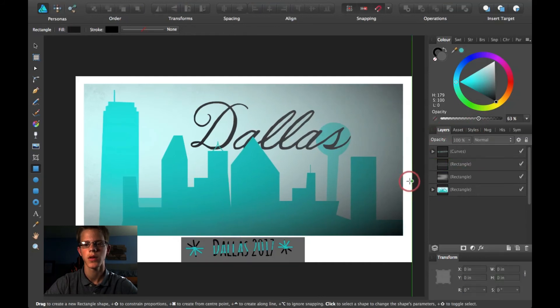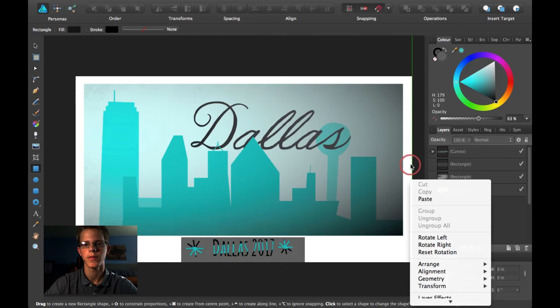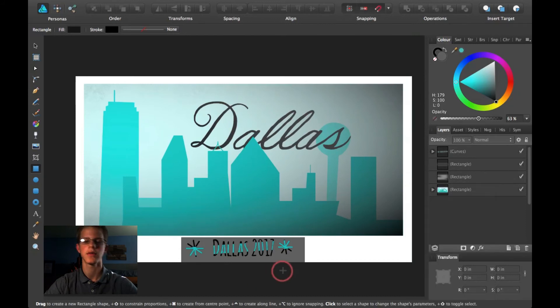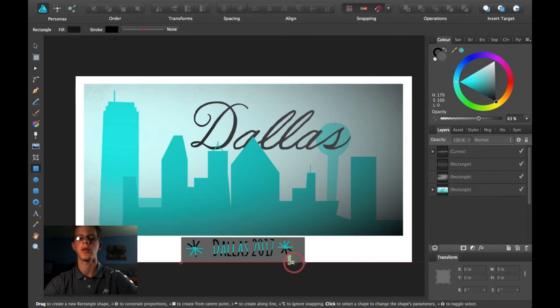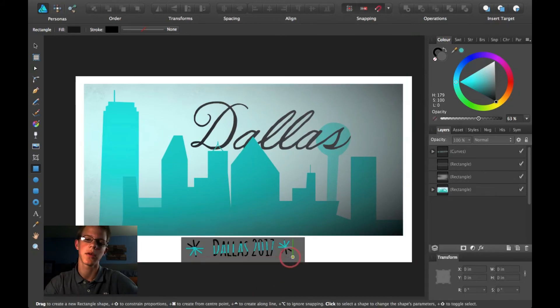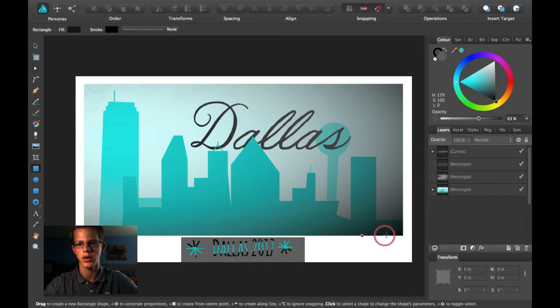This isn't necessarily how I would keep it — it's just an example. Also, the other Insert Target option works the exact same way; it just puts the layer above.